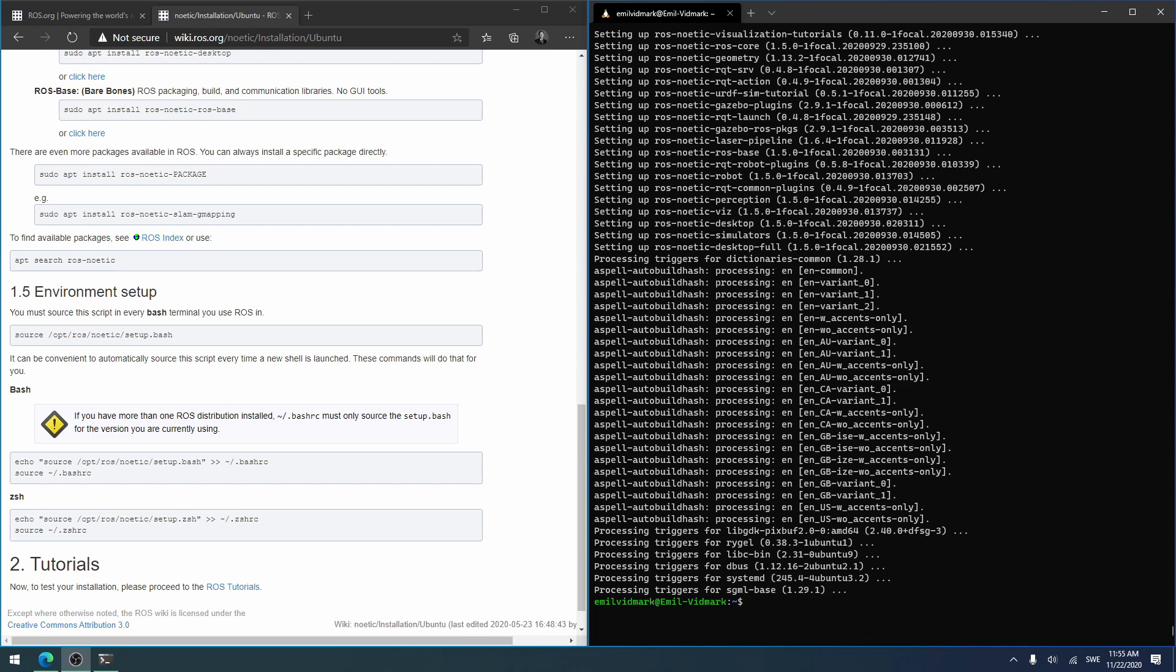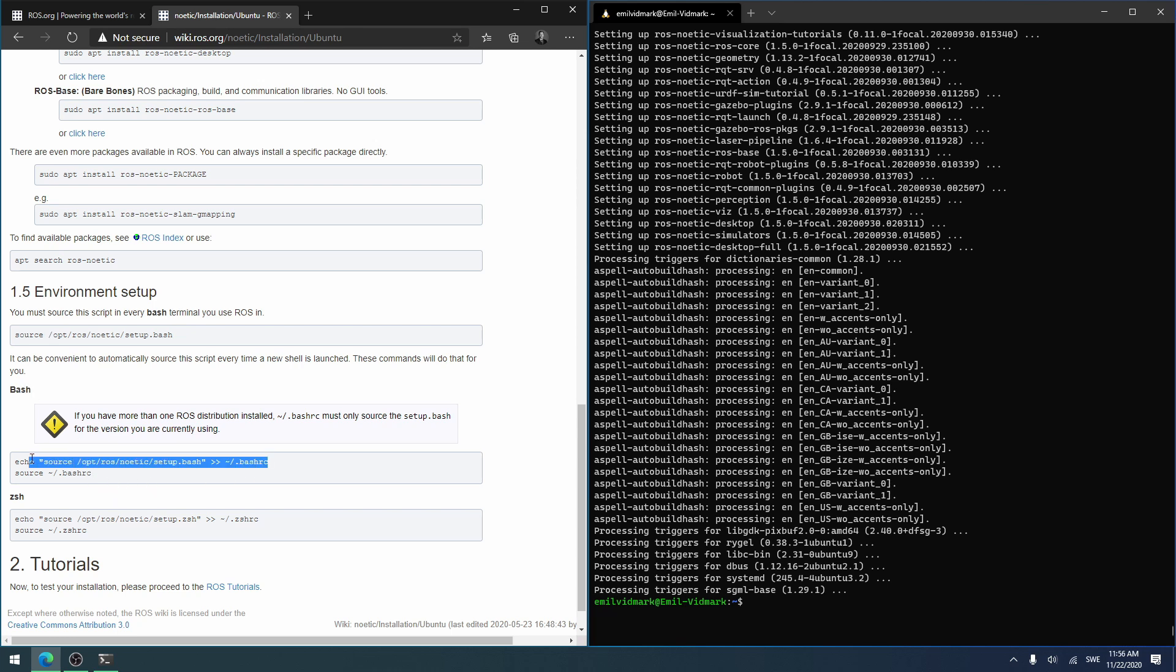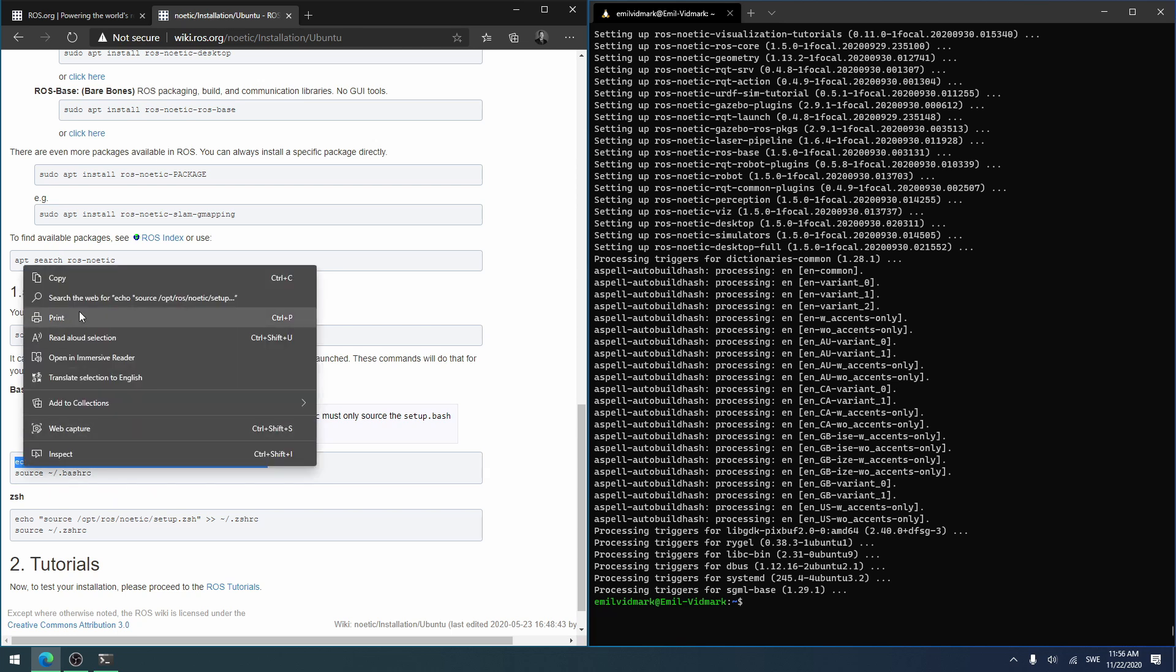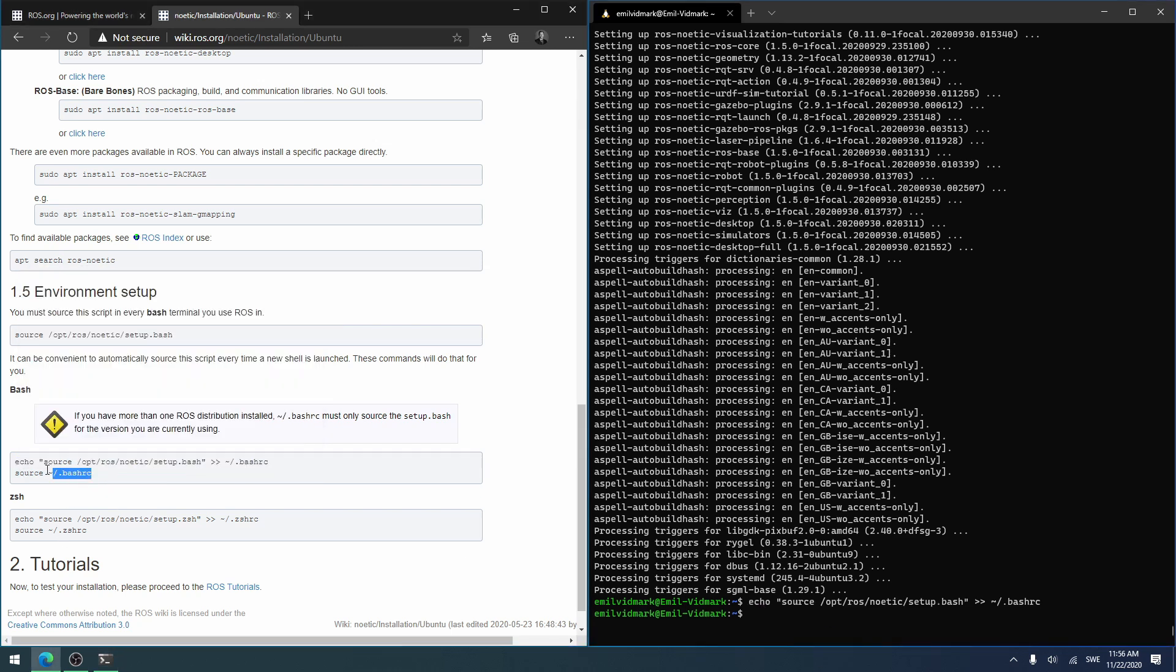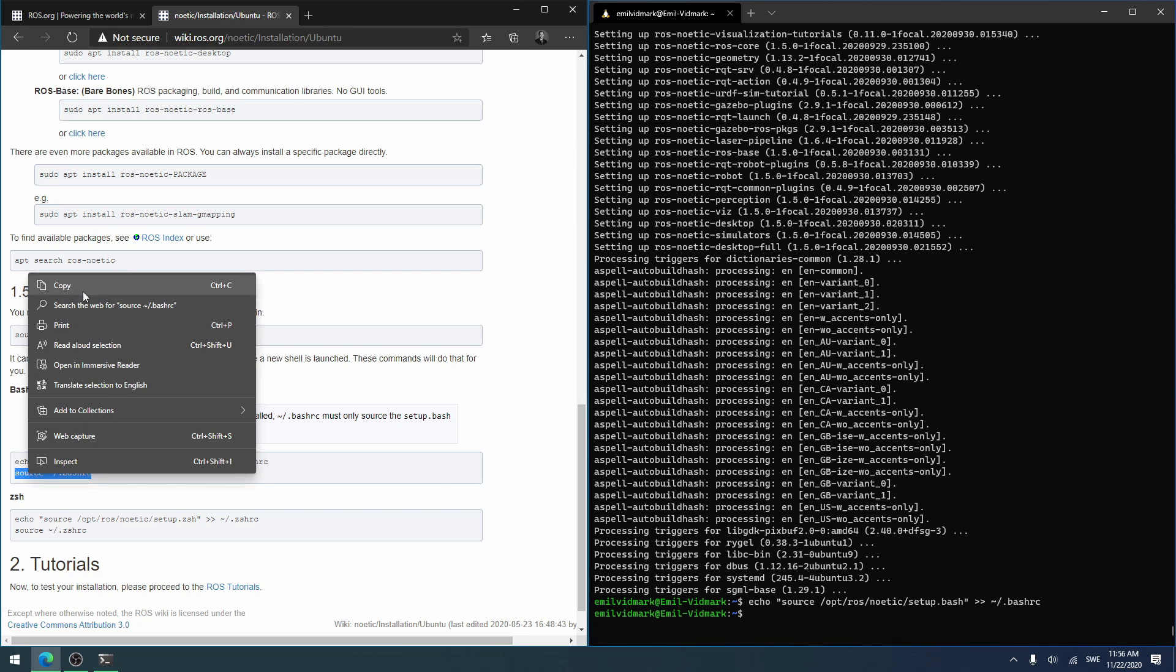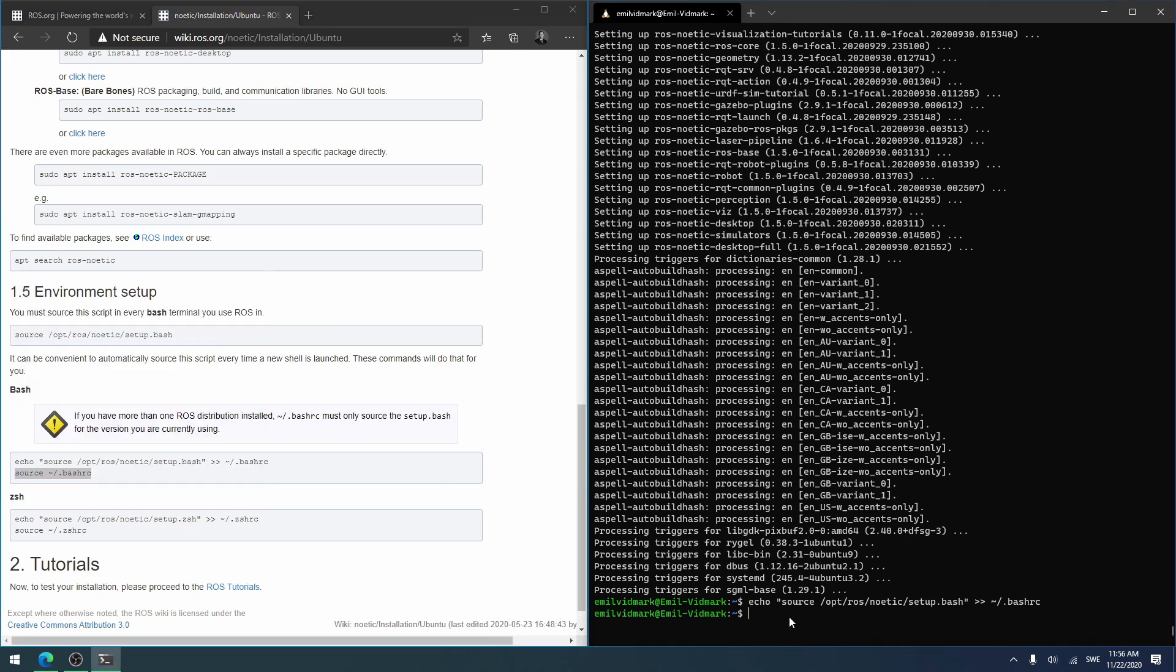Now when that is done, the next thing you want to do is copy this line of code here. Not the one that is straight under 1.5 Environment Setup. You want to take this which is under bash. You can just copy the first line here. So you copy it, and then you take the other one under it. And then you're done with the installation of ROS.